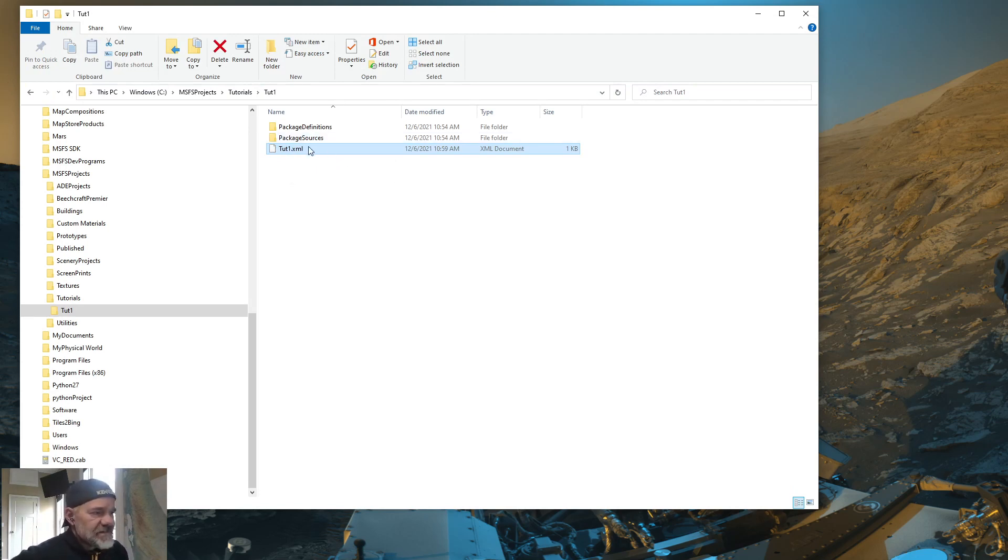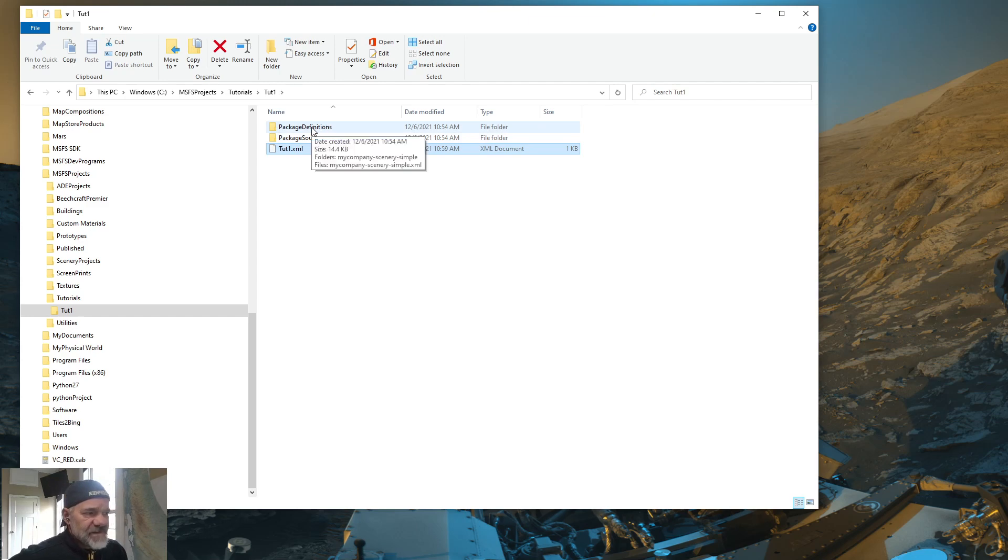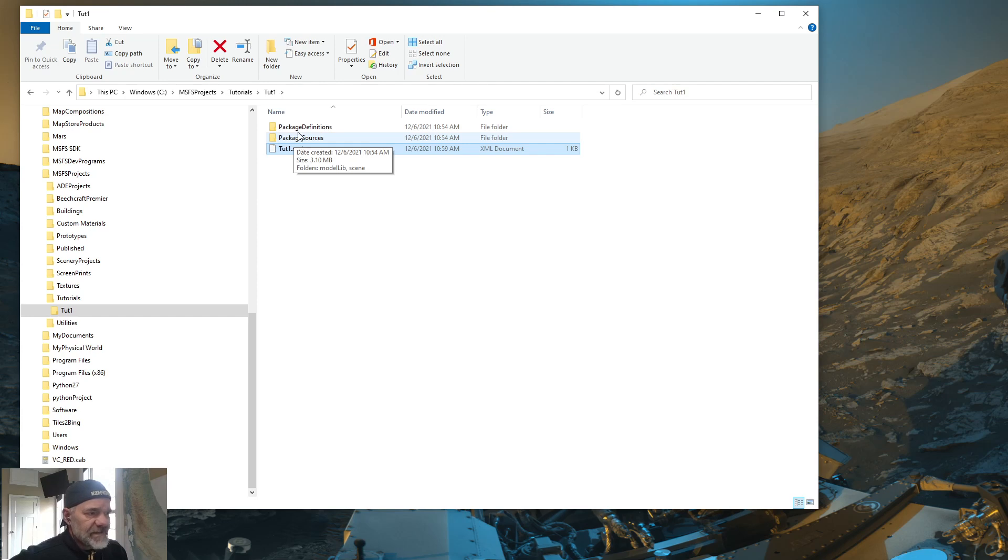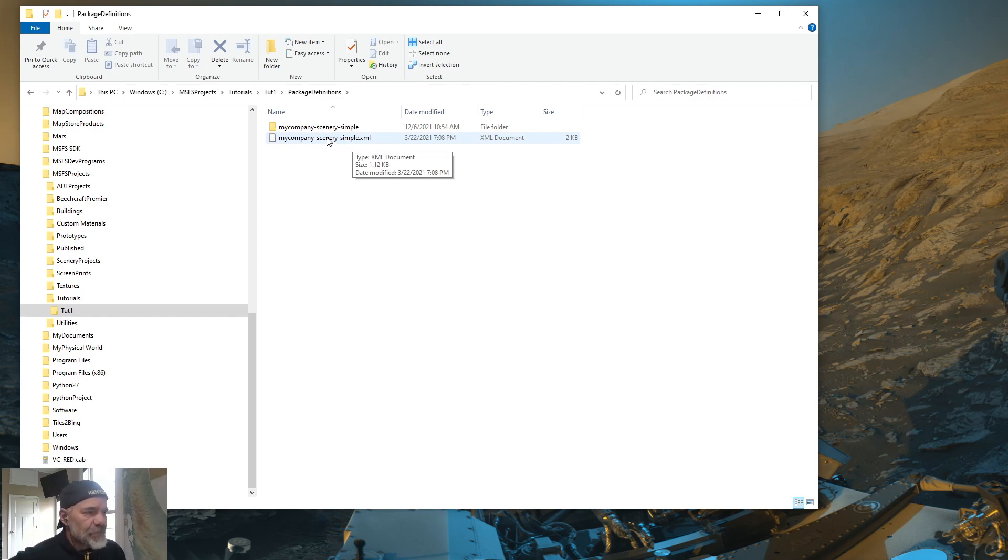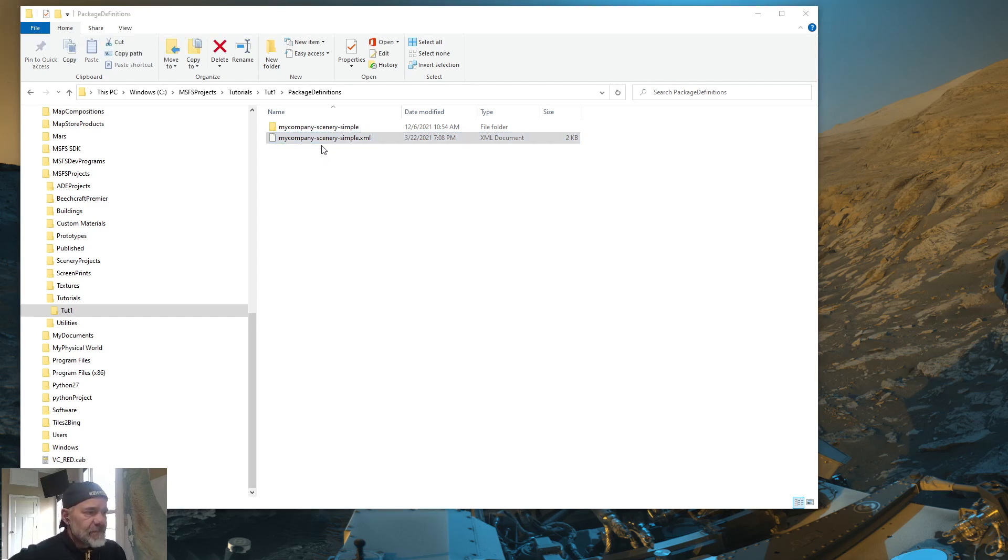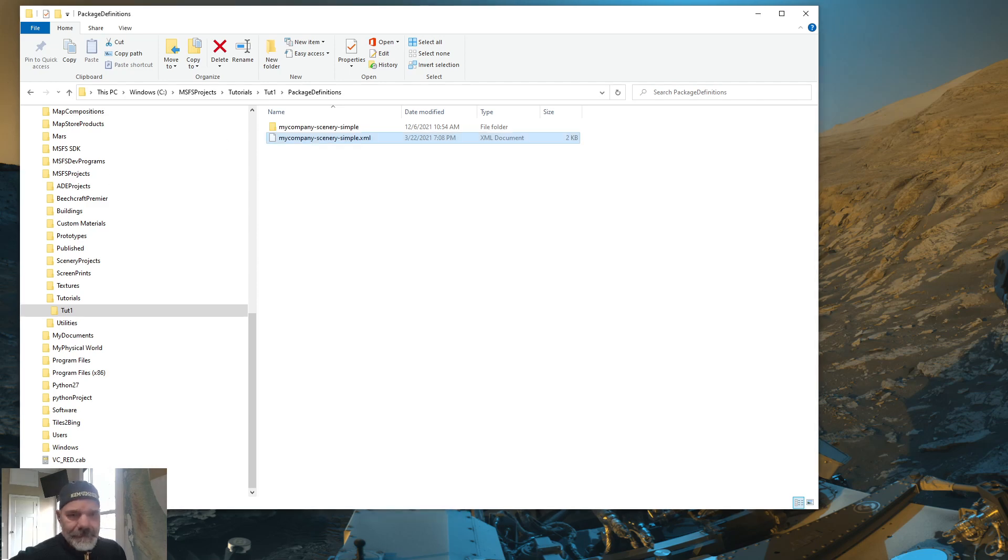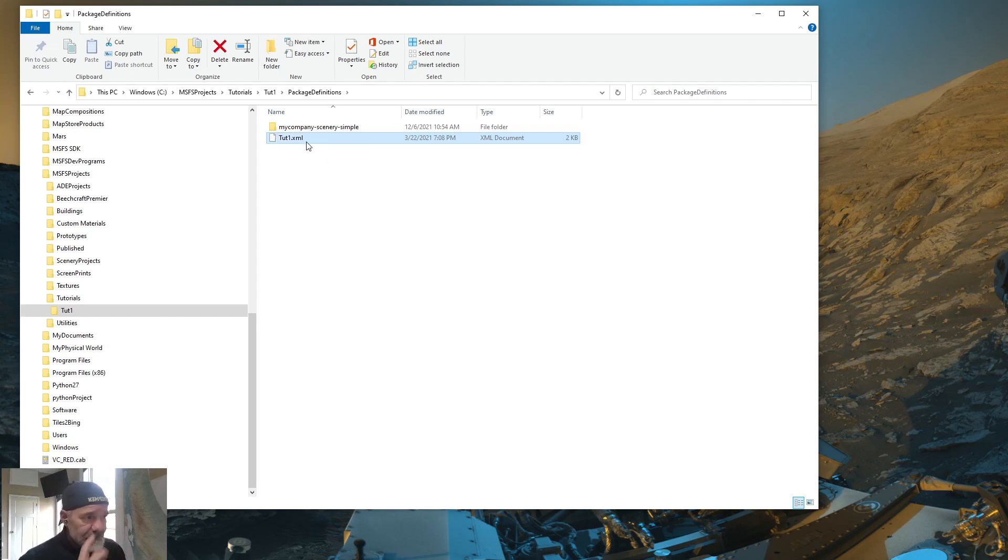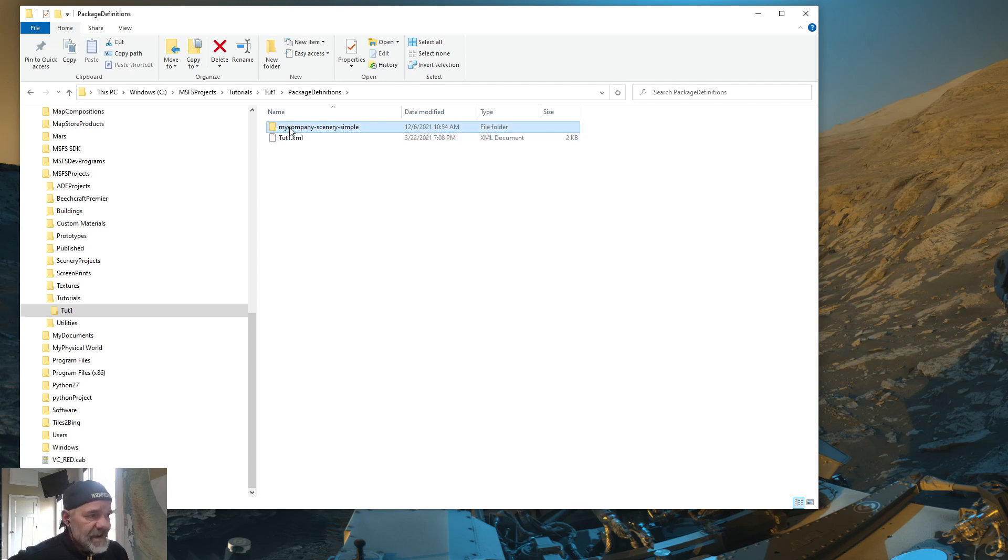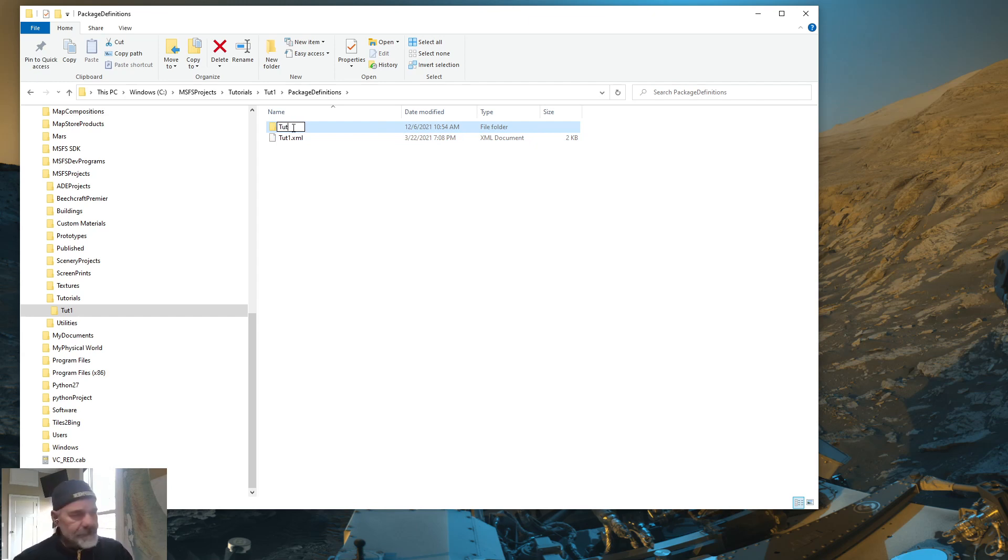Now you're going to see a package sources and package definitions folder. Don't worry about the sources yet. We'll come back to that. But go into the package definitions, double-click there, and you're going to see a mycompany-scenery-simple.xml. Rename that. Slow click twice. Rename that to TUT1 or whatever your project is. And hit enter. And then the folder above it that had the same name, name that TUT1 as well.